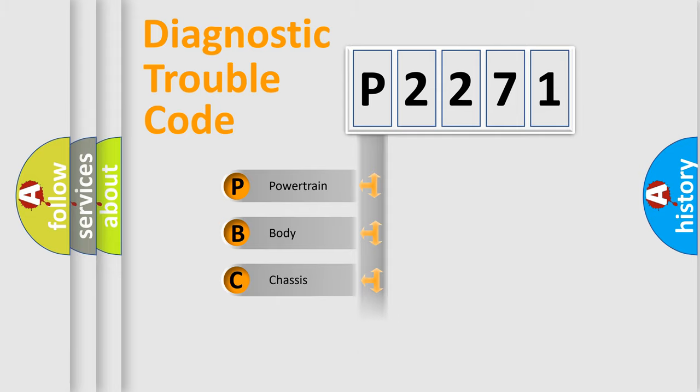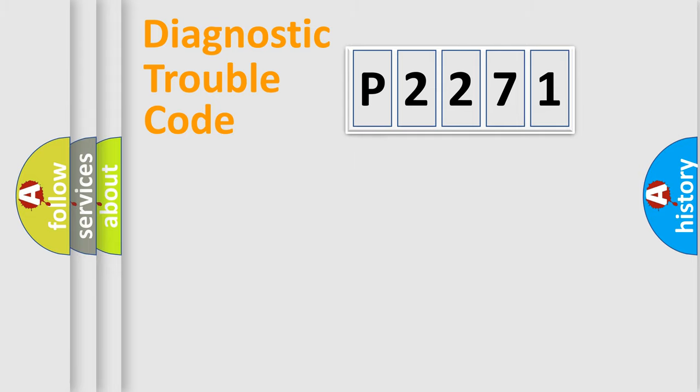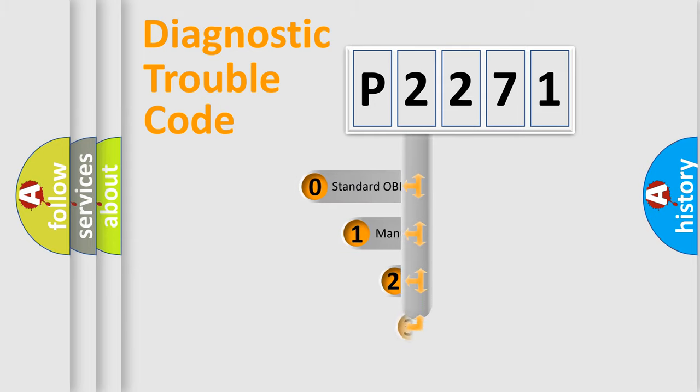We divide the electric system of automobile into four basic units: powertrain, body, chassis, and network. This distribution is defined in the first character code.